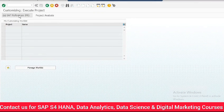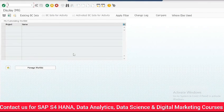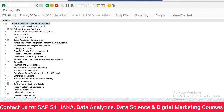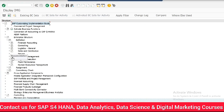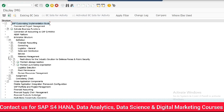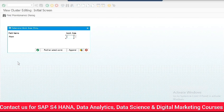Go to SAP Reference IMG, Enterprise Structure, Definition, Materials Management and click Maintain Storage Location.